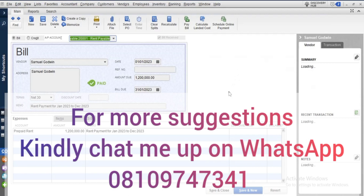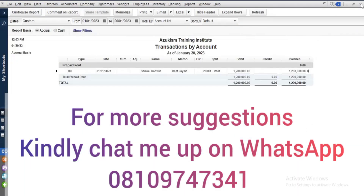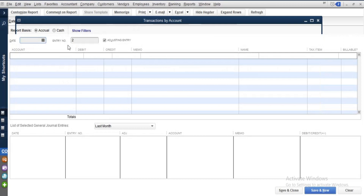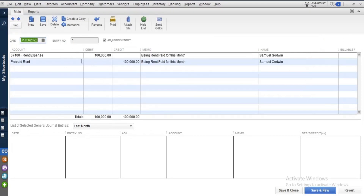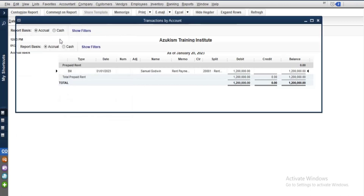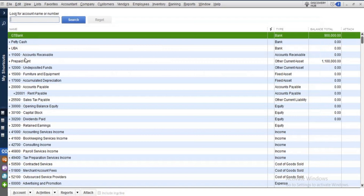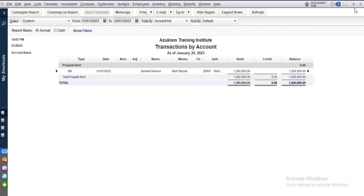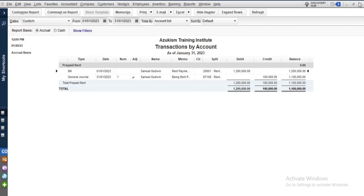Wait — shouldn't the prepaid rent have decreased too? Let's go back to the general journal entry to check. The prepaid rent should have decreased. Let's go to the chart of accounts and look at the prepaid rent balance. The report we had opened was for a different period — let's ensure the correct date is set. Now look at it — yes, it has been affected correctly now.